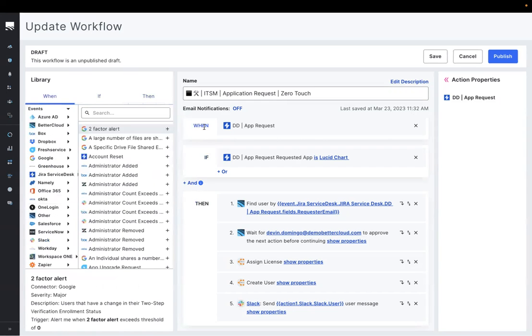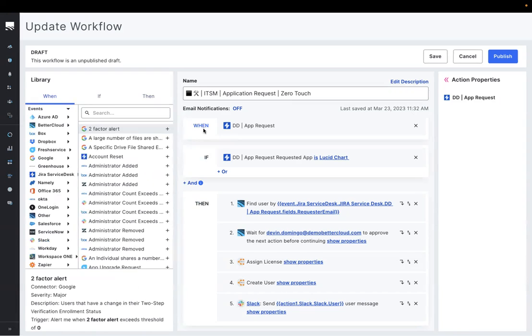In our specific example, BetterCloud is listening for when a new JIRA ticket comes in requesting an application, and then is able to begin pulling information from that ticket, like the app requested and information about the requester.